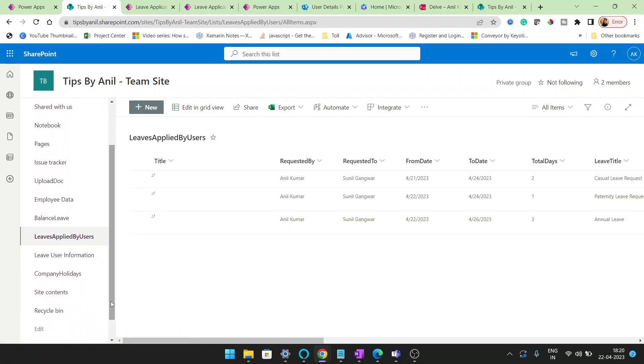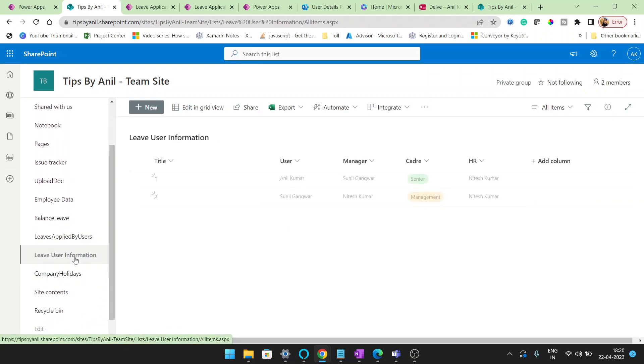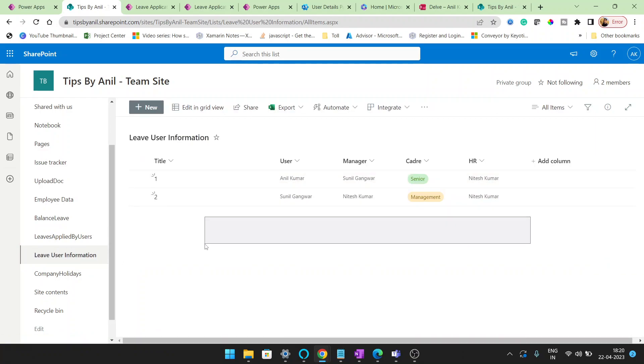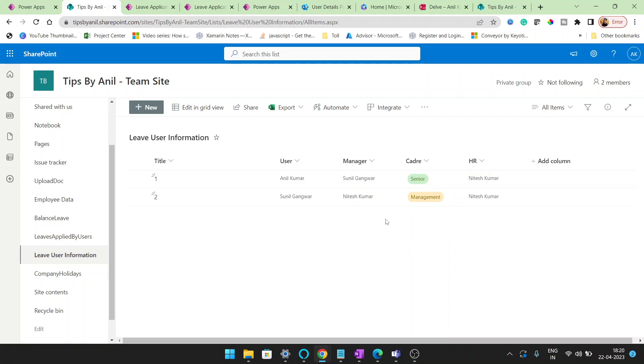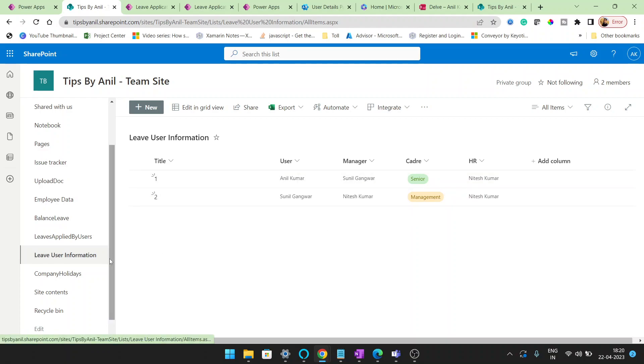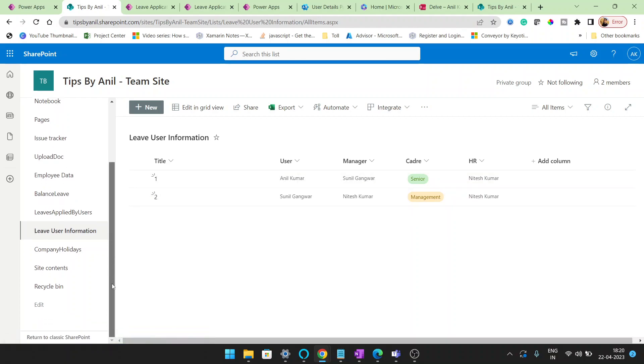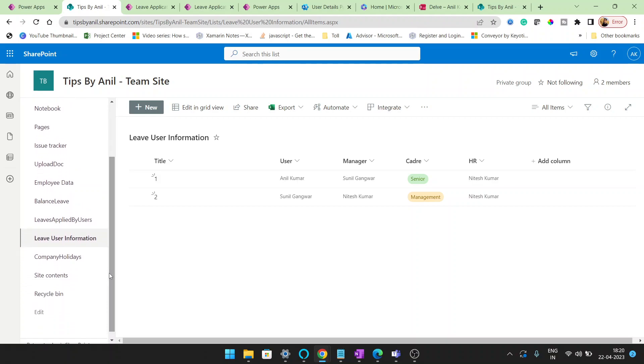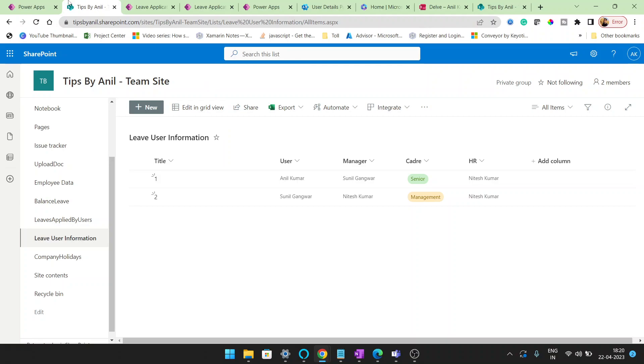These you can see. I hope you can understand about the SharePoint list columns. And if you want to implement this leave user information, basically this is for my approval. Here I created the user and manager and the cadre and the HR name. Accordingly the workflow will run. Again I'm telling you that these kind of lists and columns you will not get in my previous video.